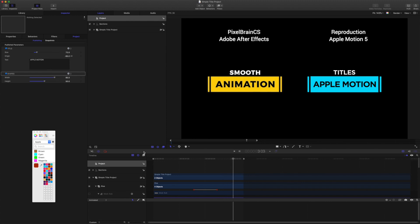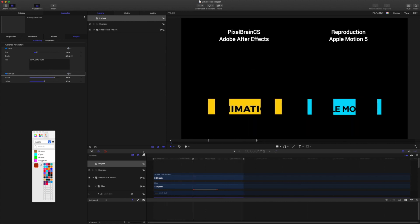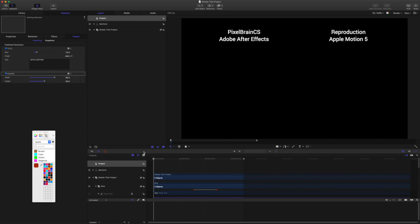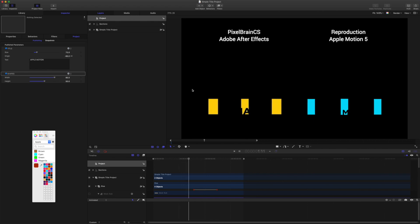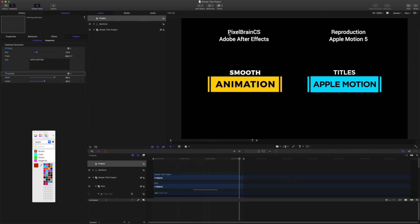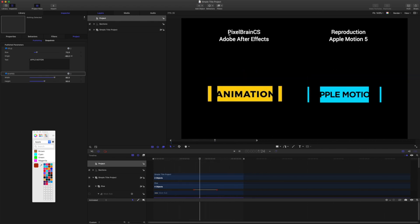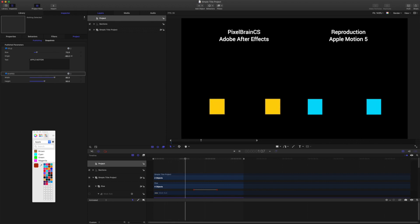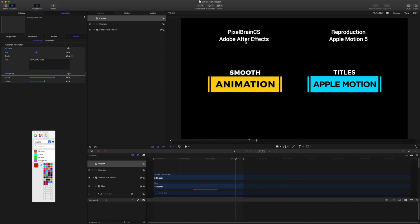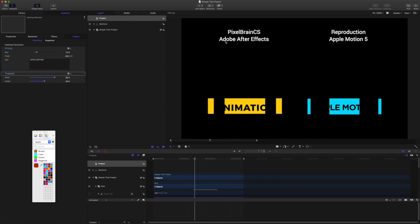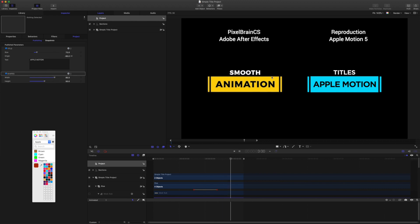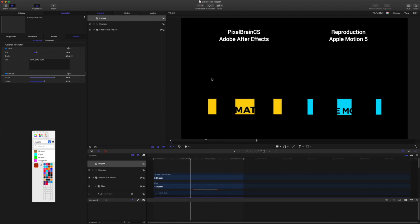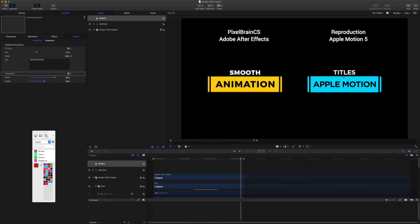Hello and thank you for coming to check this out. This is going to be a quick look at a project file with this simple title graphic. The one on the left is one of the titles in an After Effects titles pack from Pixel Brain CS — there's a link in the description to check out that After Effects project at their product page at the Envato Market. You'll see it come in at about 3 minutes 15 seconds. This one over here is the version I've done in Motion.